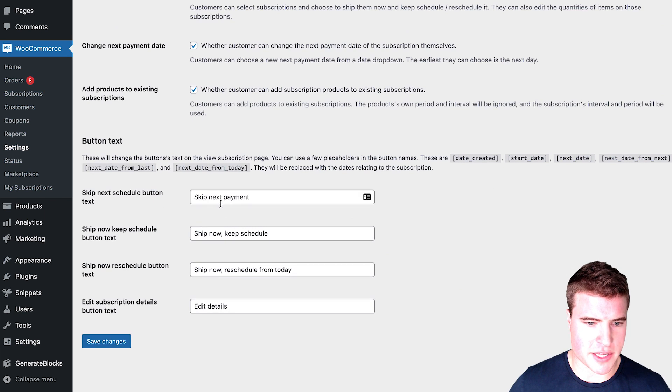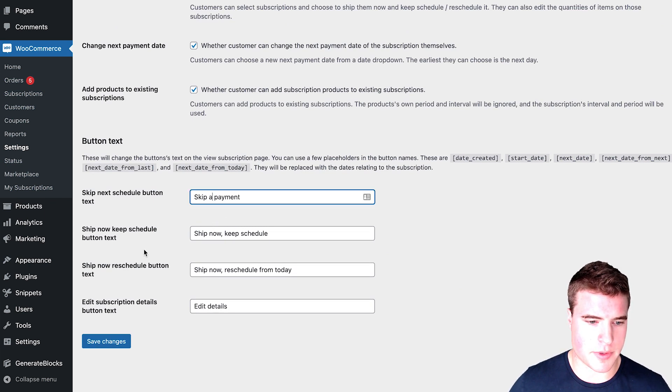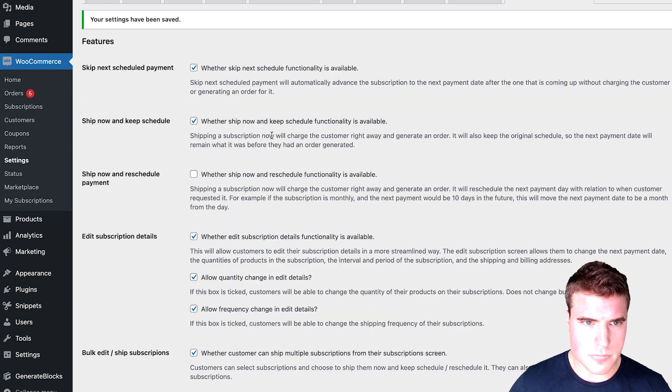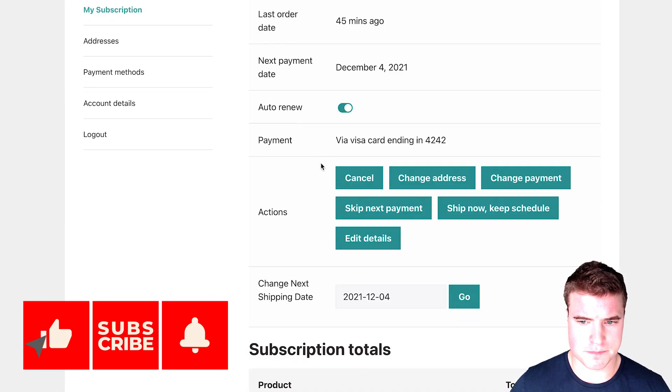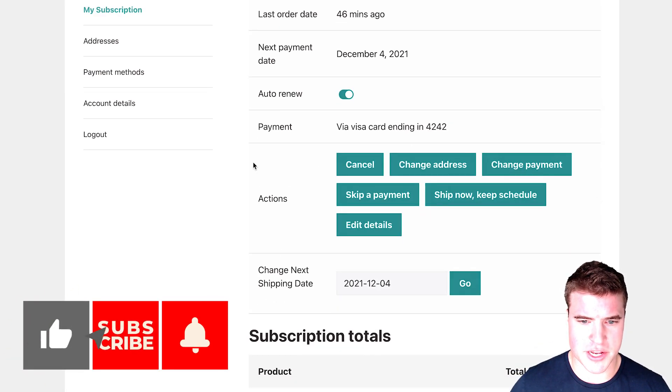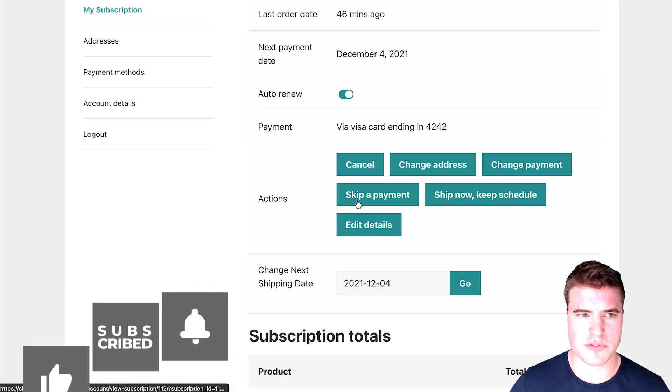And as a side note, if I'm just going to save these changes, this can be updated to skip a payment, for example, and now if I come back here, it's skipping payment. So that could be helpful.